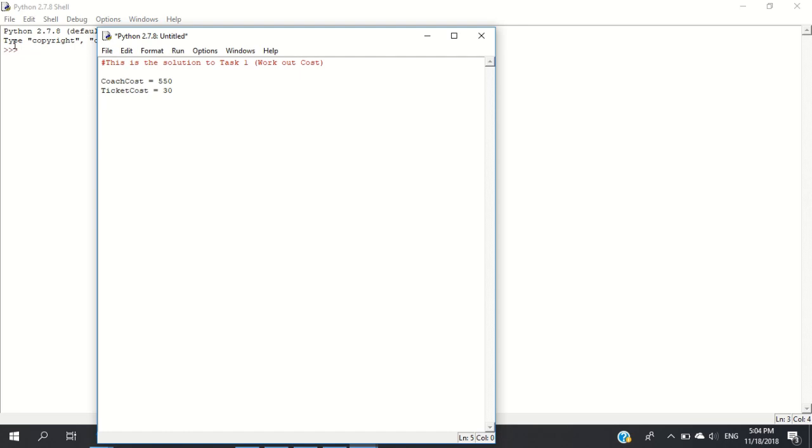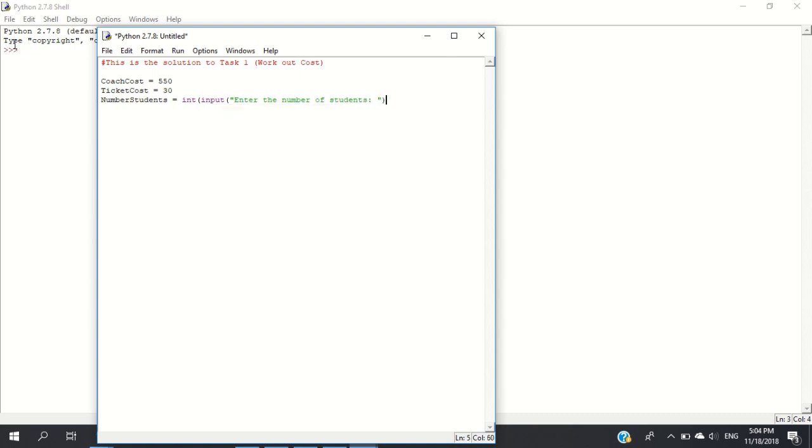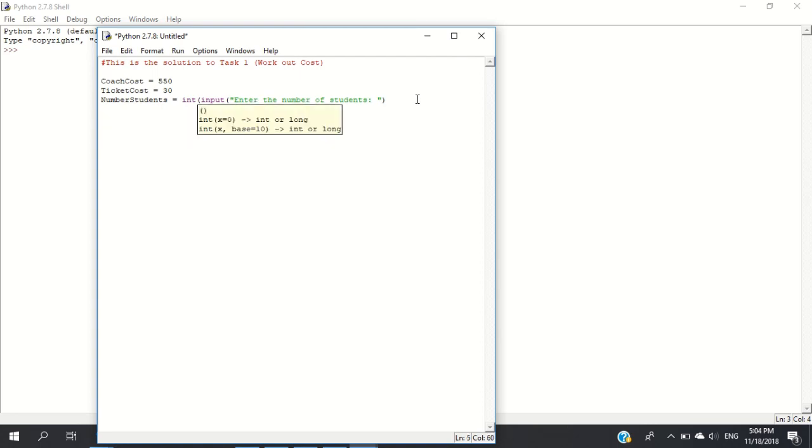Now we want to input the number of students taking part. We say number_students equals int input, enter the number of students. Because we're going to validate, don't forget to close the int function and the input function. We'll use a while loop for validation.